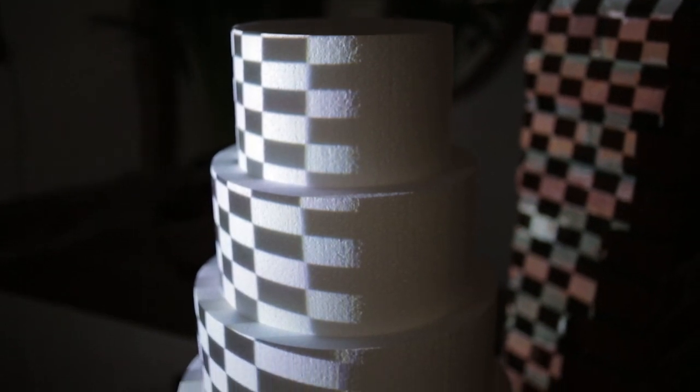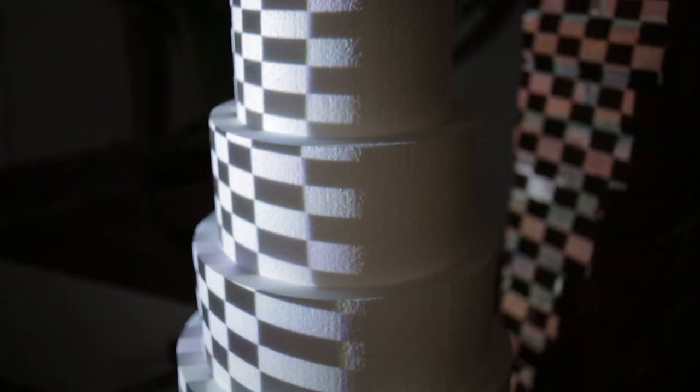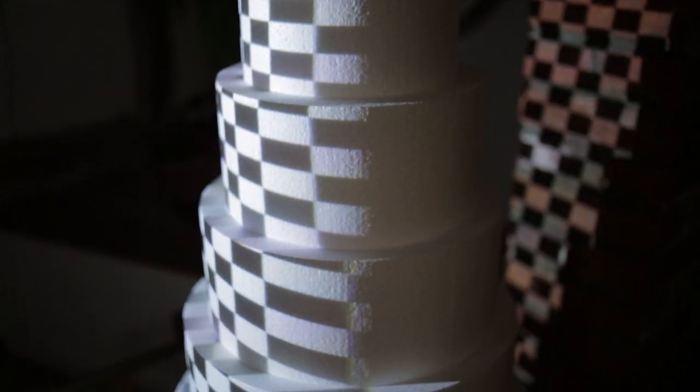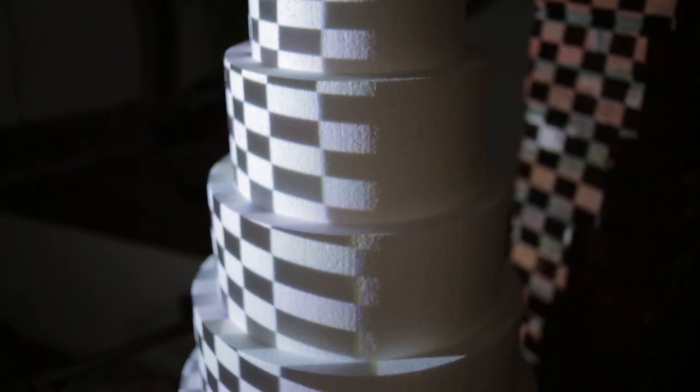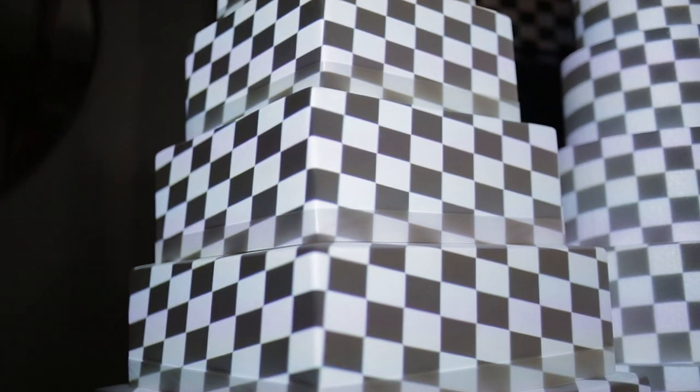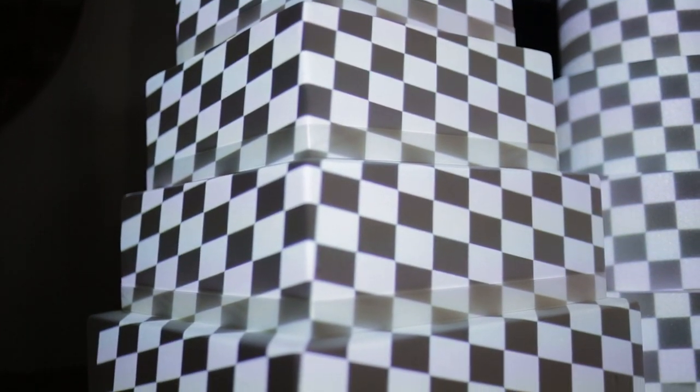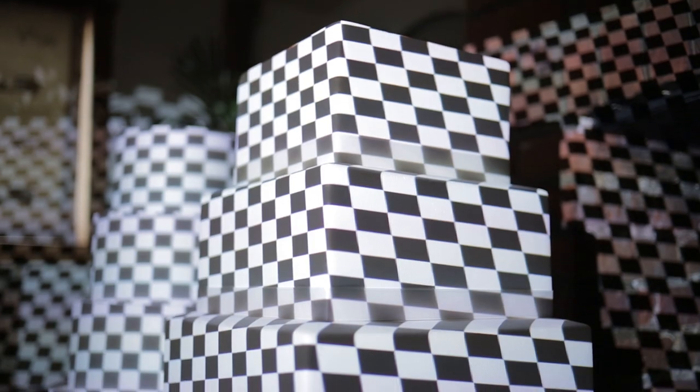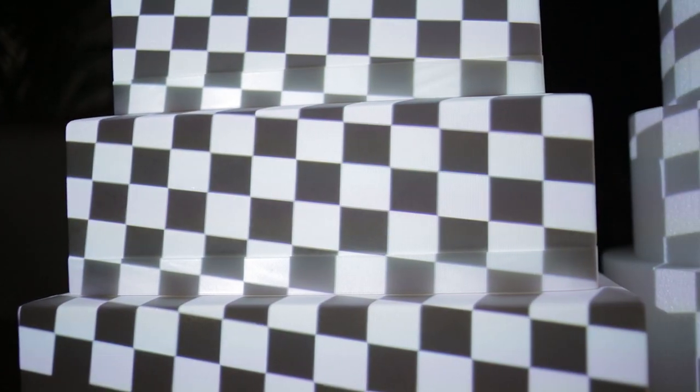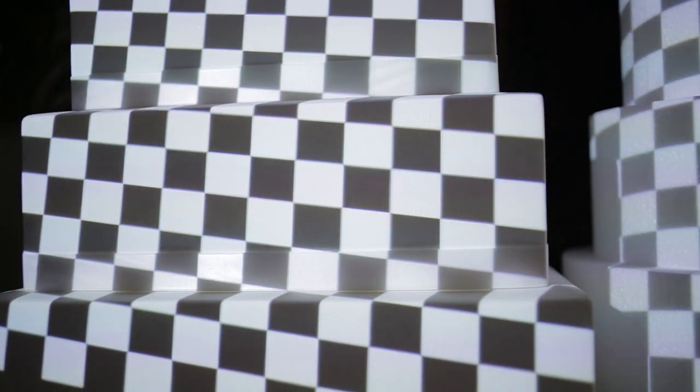Compare the appearance of projection on the curved surface of a round cake to projecting the checkerboard on square based cake tiers that have flat planar sides. Even though we still need to correct for perspective, we are not fighting against the warping created by the curved surface of the round tiers.